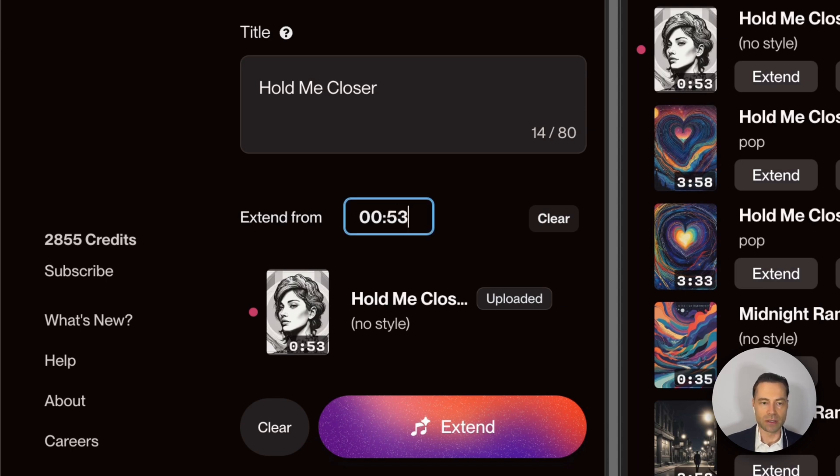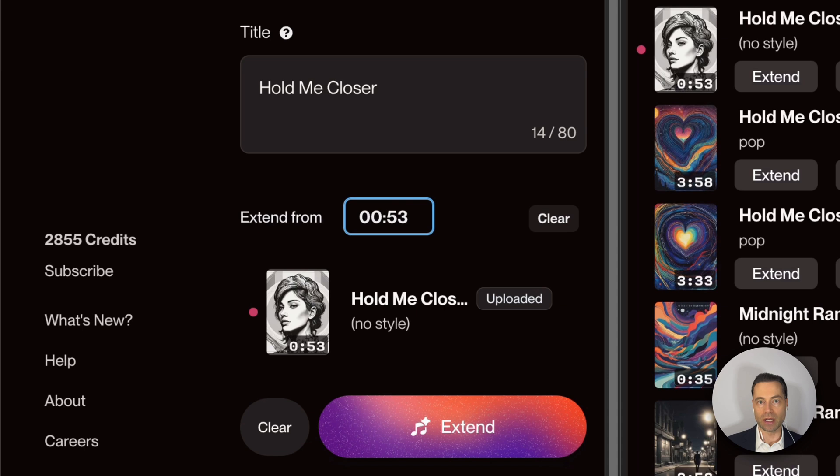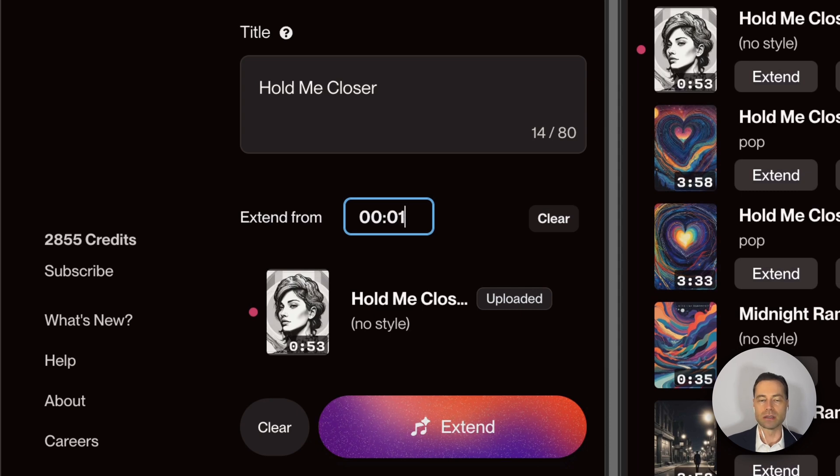The reason why I defaulted to 53 is because that's how long my acapella clip is. And if you wanted Suno to start at the end of the clip so it's a continuation of your original recording, you would then leave it at the default and then click extend.